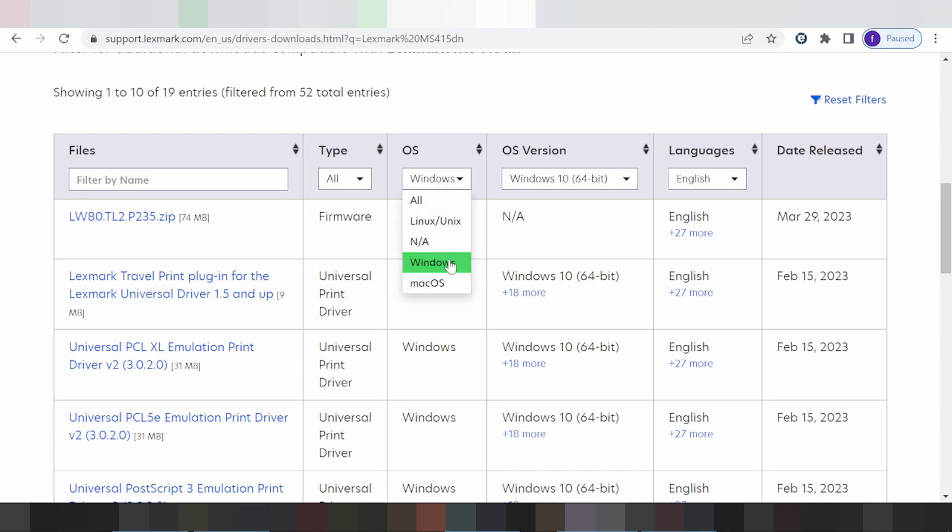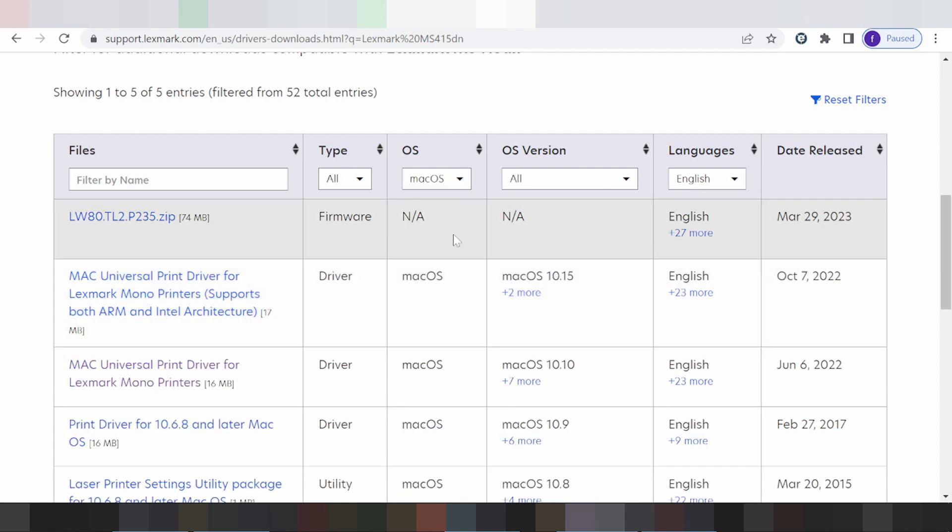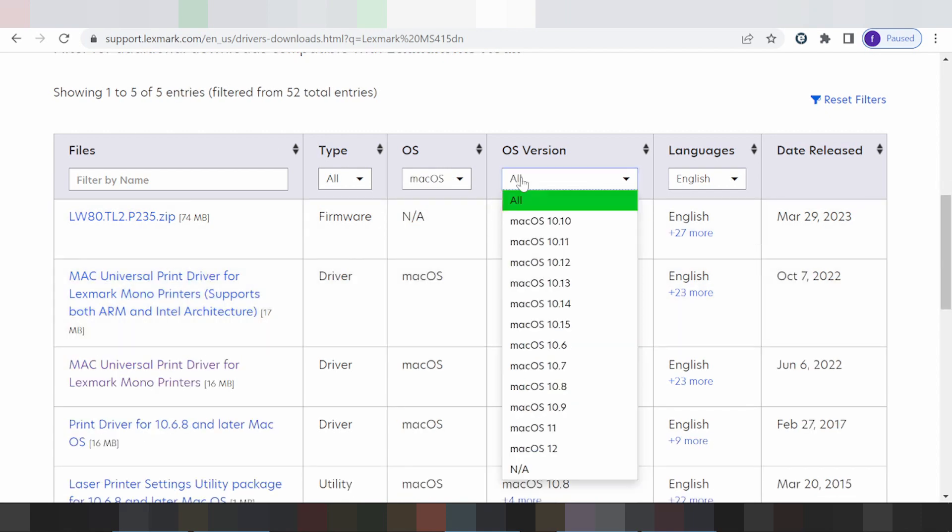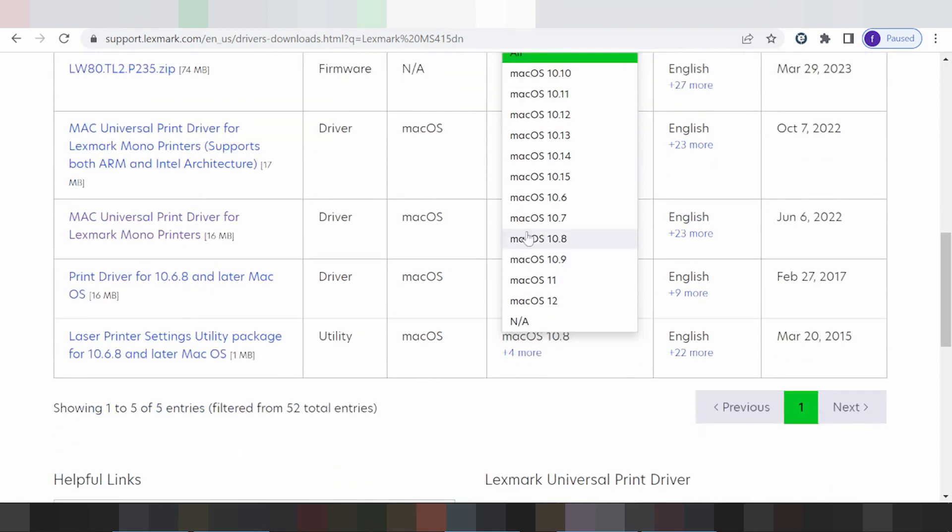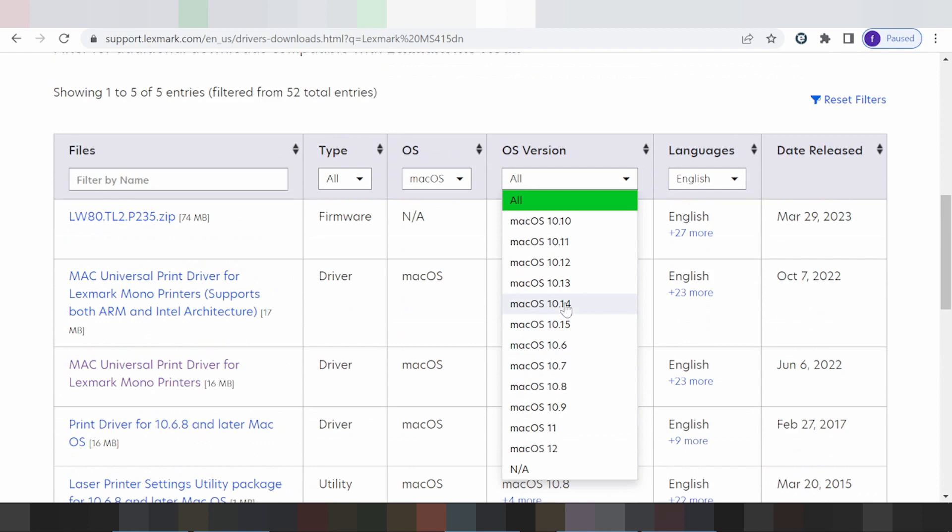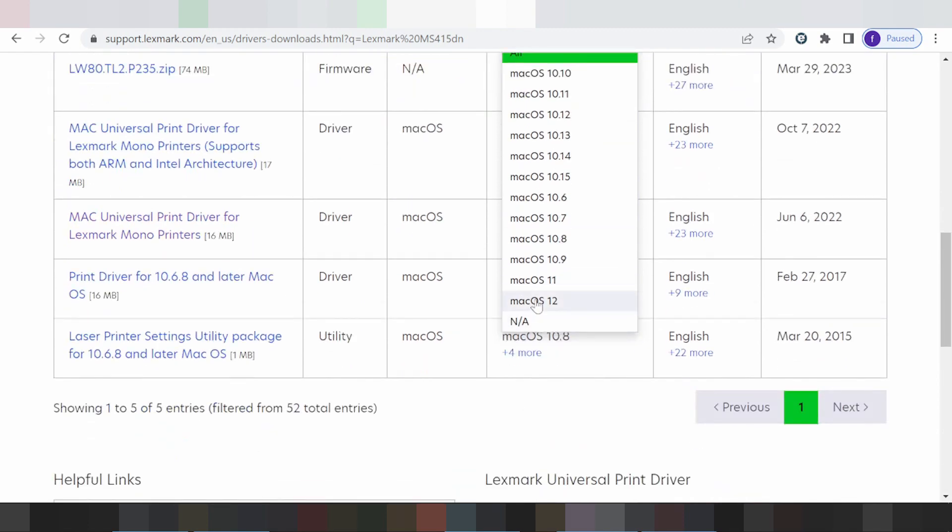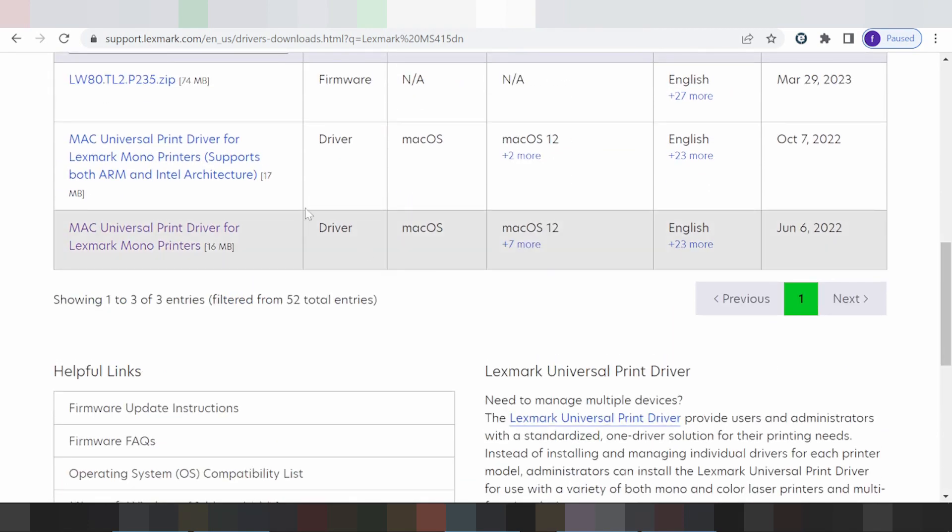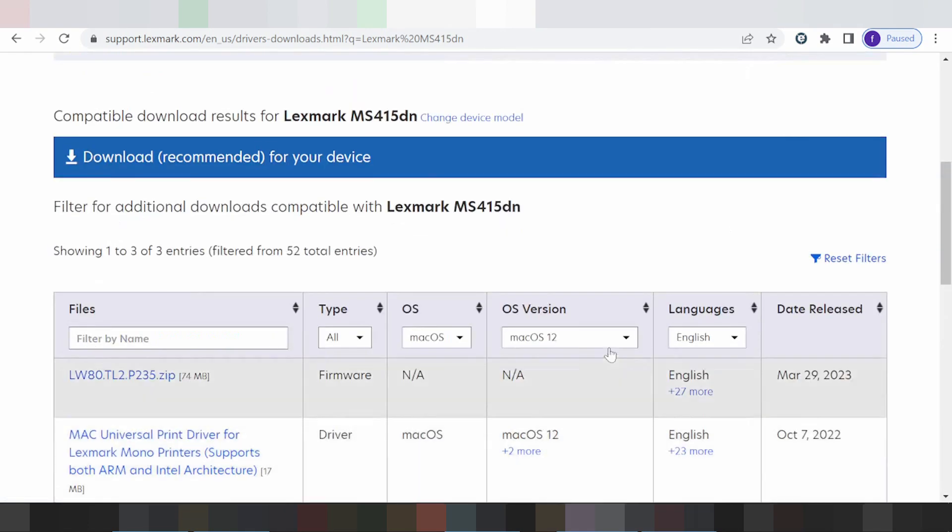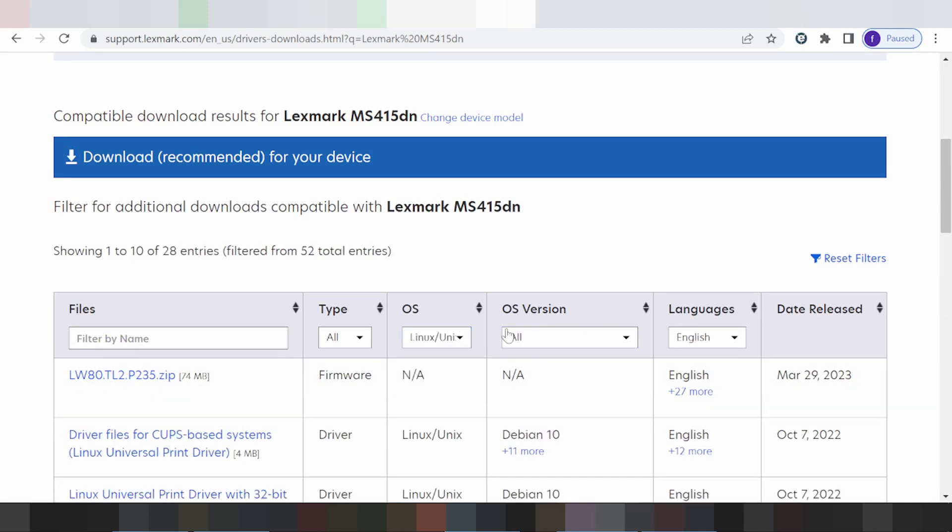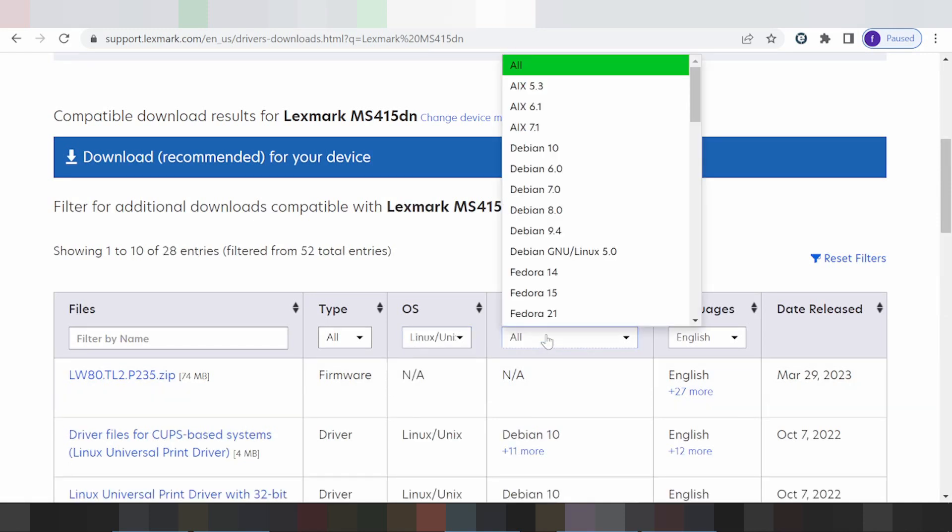Here you can see options for Linux, Windows, and Mac. This is the Mac version - click here for Mac downloads. For Mac 11 version, if you need to download, click here. Select the Mac driver that matches your system.